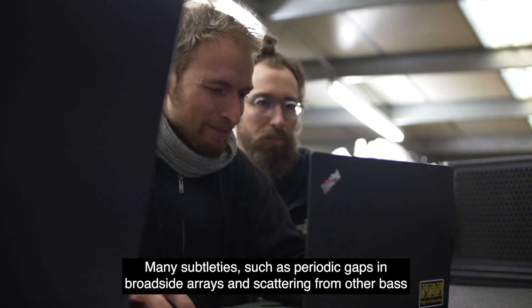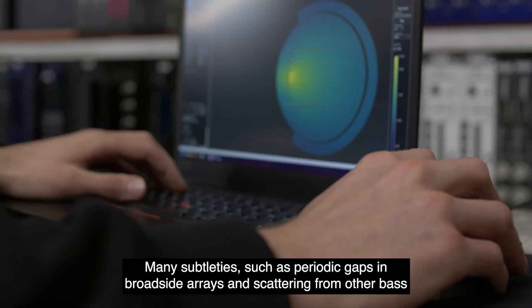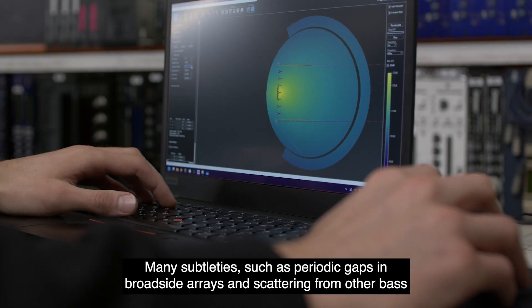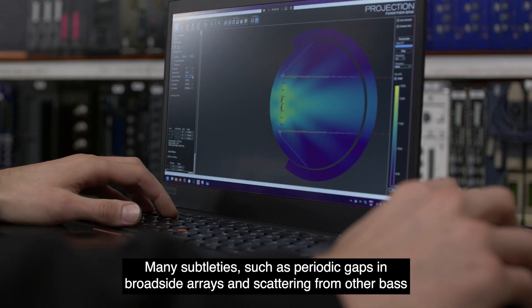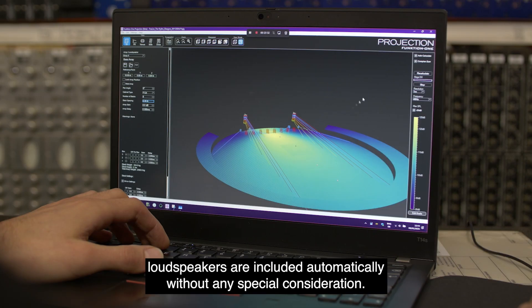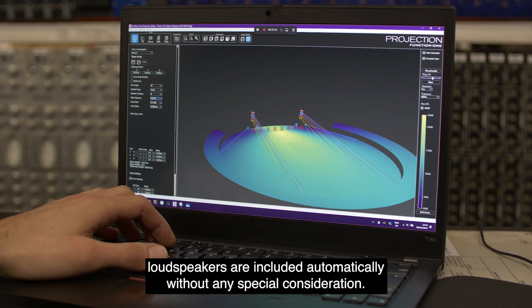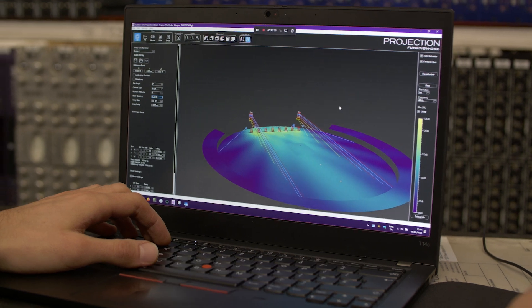Many subtleties, such as periodic gaps in broadside arrays and scattering from other bass loudspeakers, are included automatically without any special consideration.